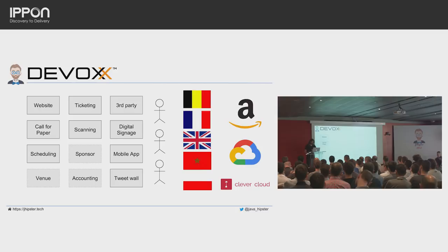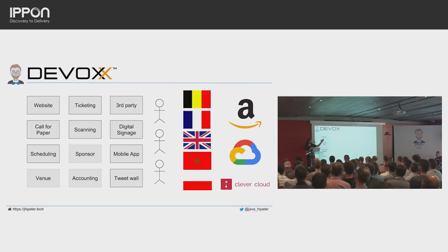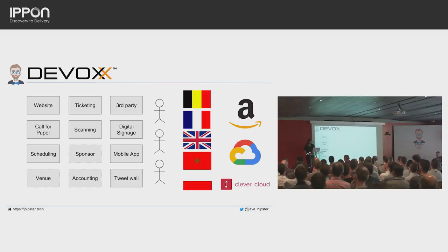Then comes the day-of scheduling: who will be speaking on Wednesday from 4 to 5, what time is the coffee break? When you have a small conference it's easy, but a big conference is difficult, so we created a scheduling tool. Dealing with venues is also not easy — at the Palais des Congrès we have one floor with eight rooms with different constraints. So we created a tool for that.